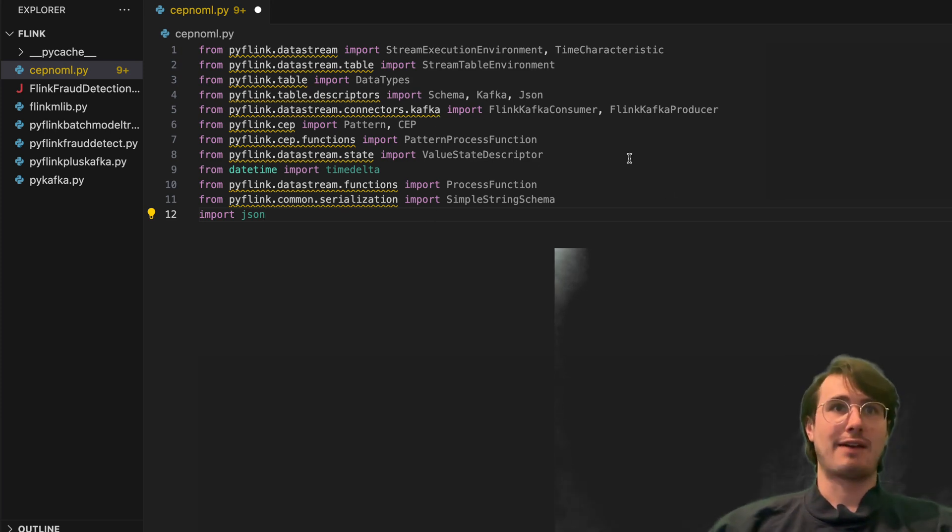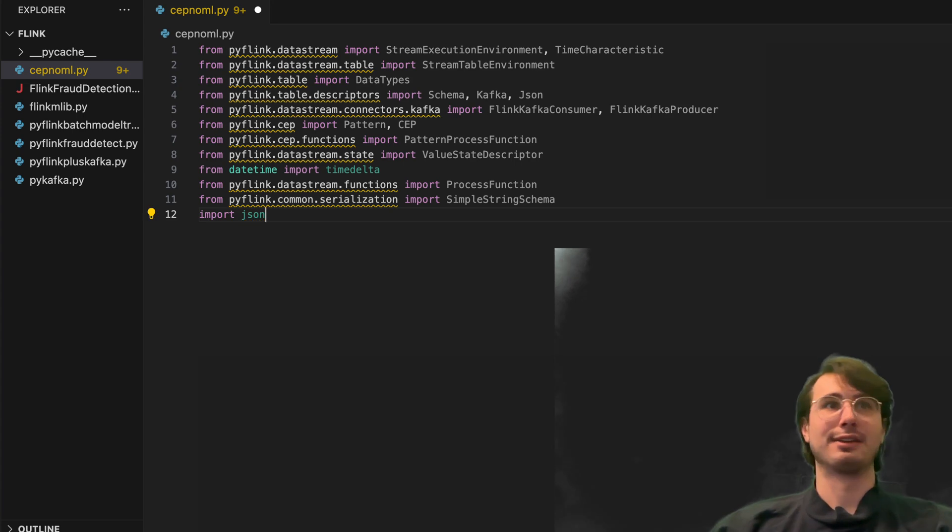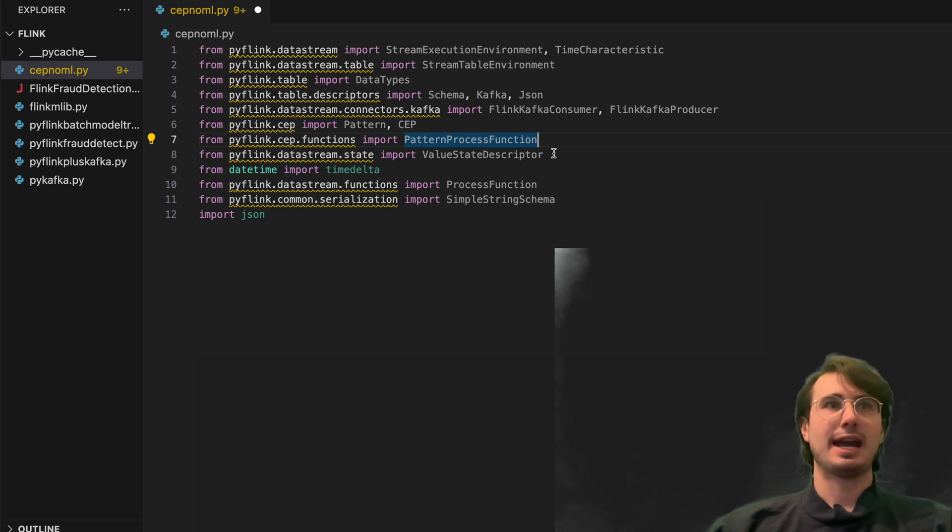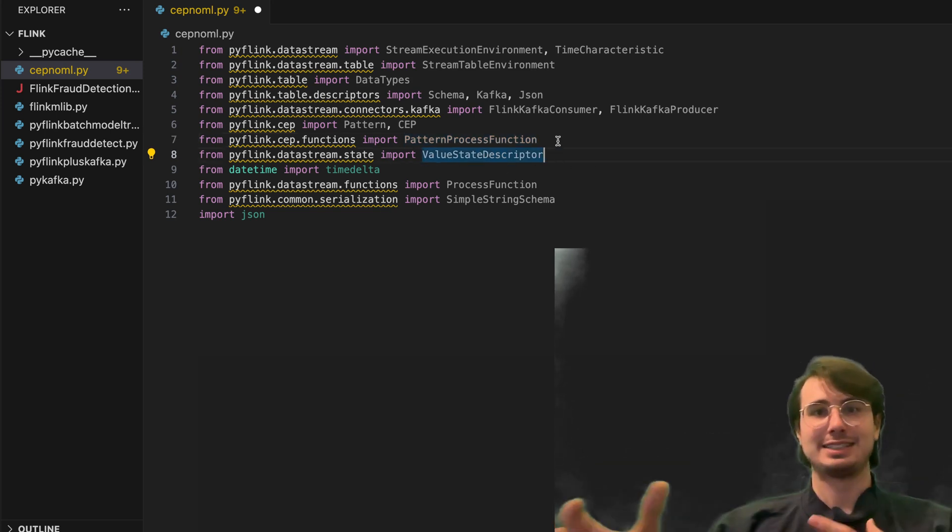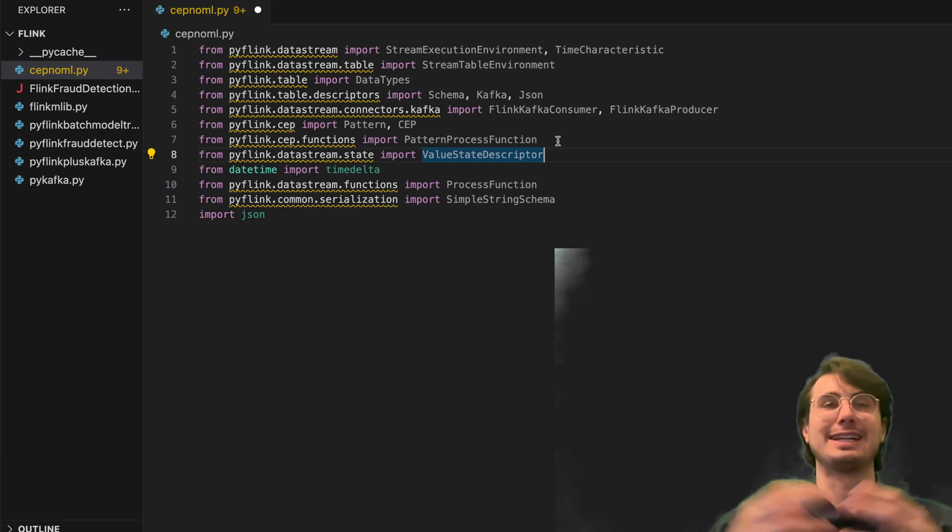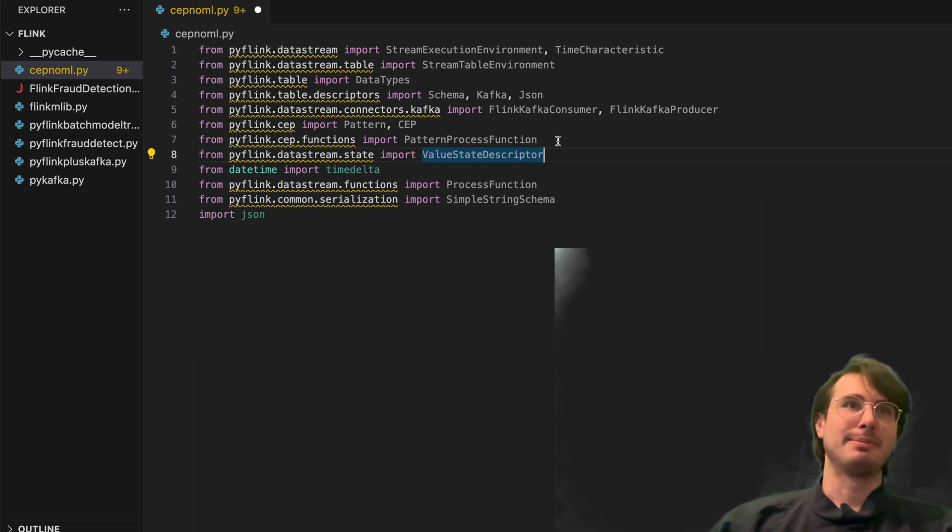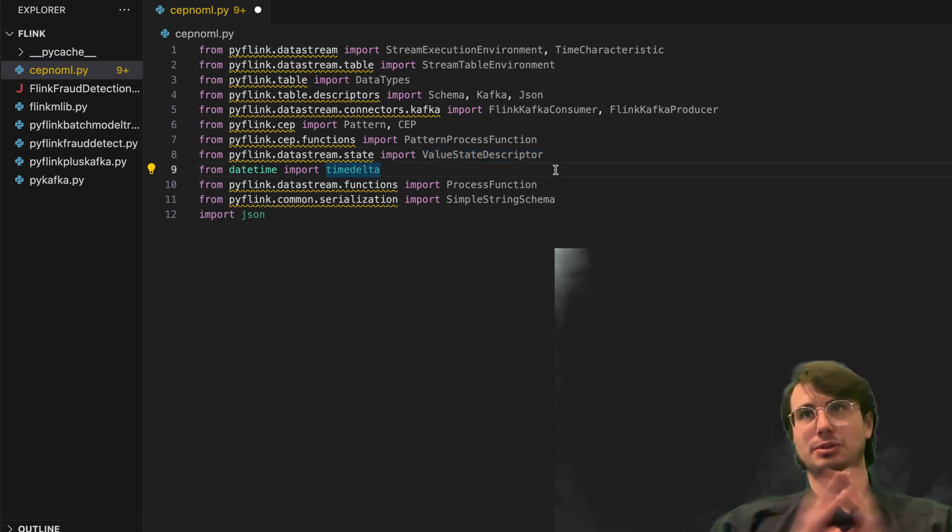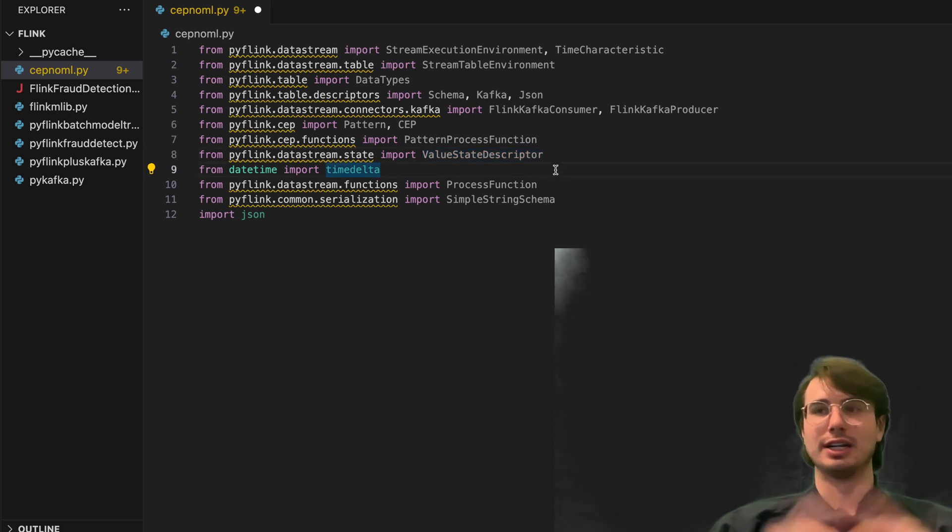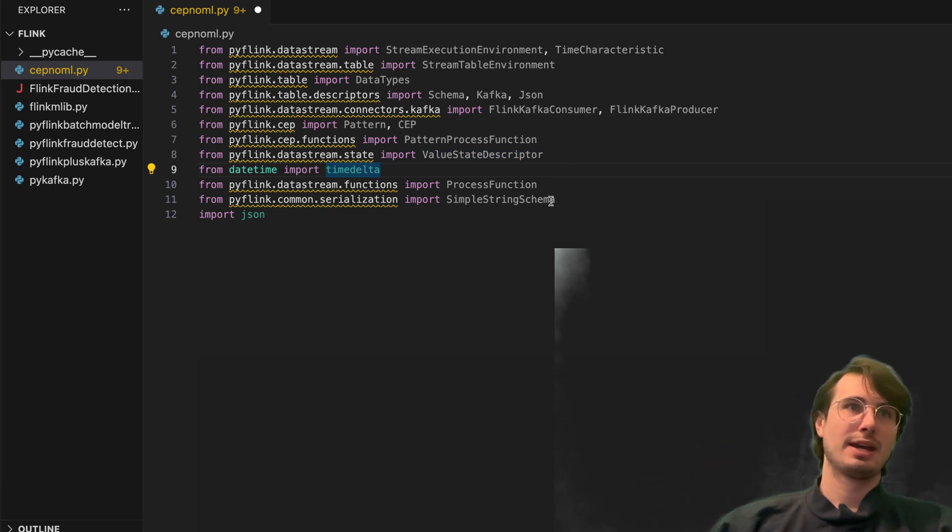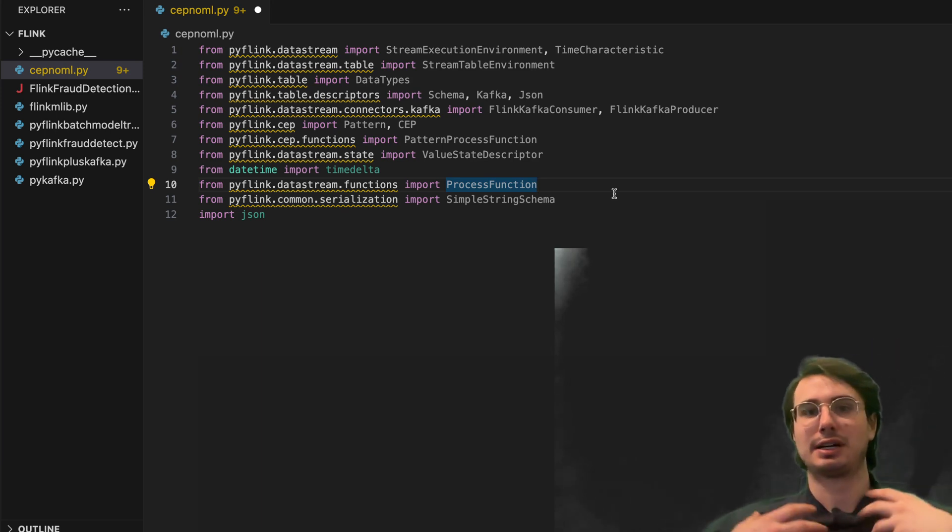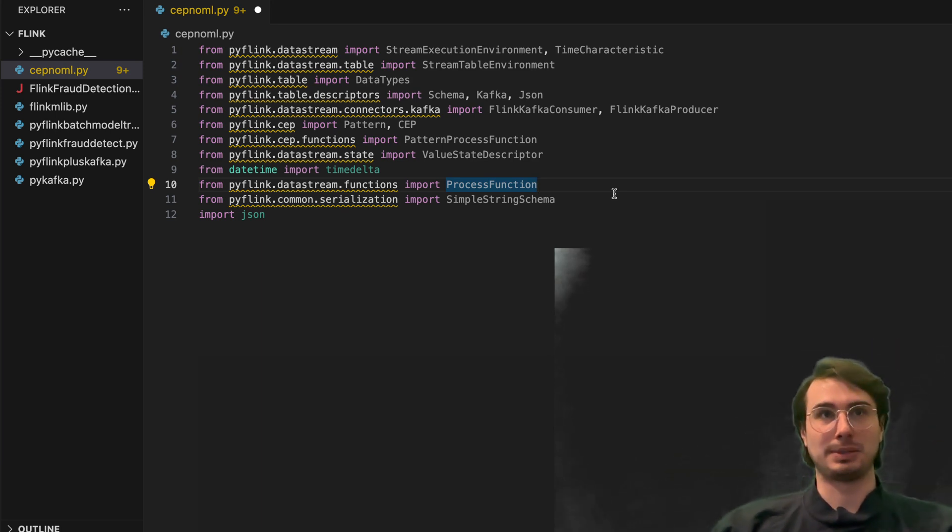You don't have to build it all yourself. So it'll automatically check for patterns and things like that over a sequence of different events. Then we also have our pattern process function. So again, another function we can use to analyze our different events for any kind of patterns that might have arisen. And then we also have a value state descriptor, so we can attach tags that describe a value and a state of a different data point of a data stream.